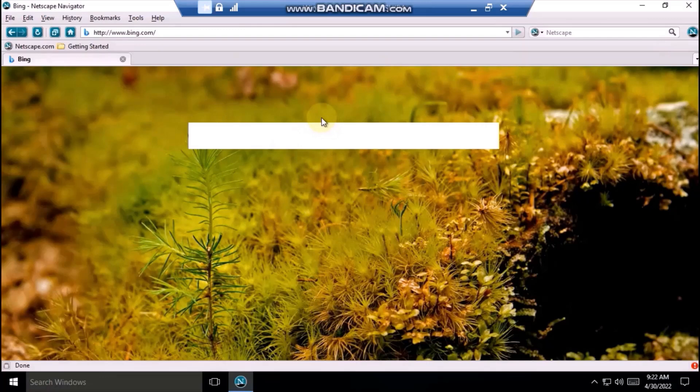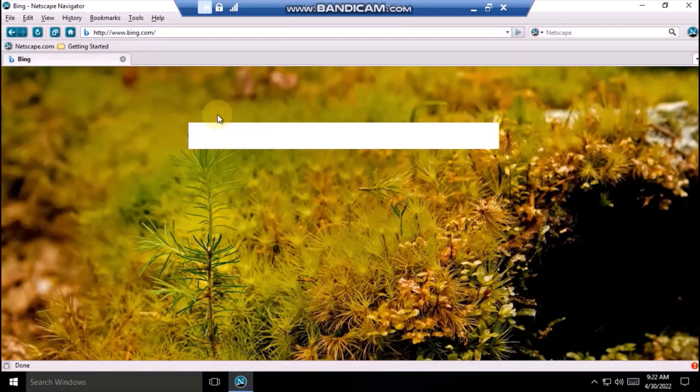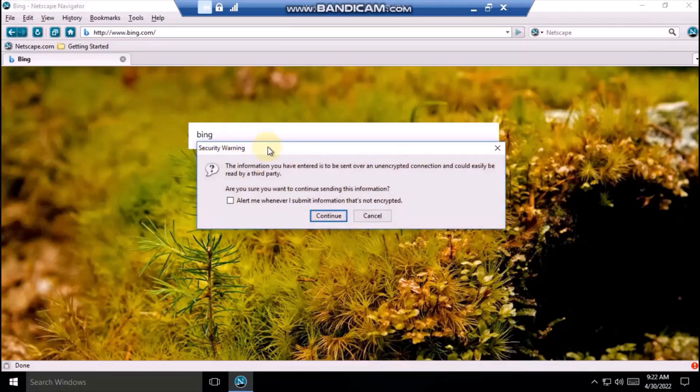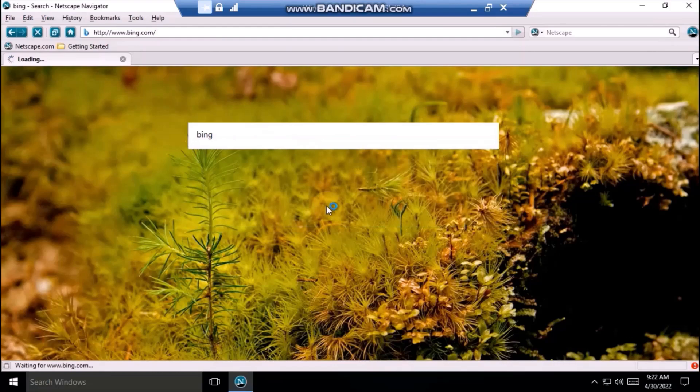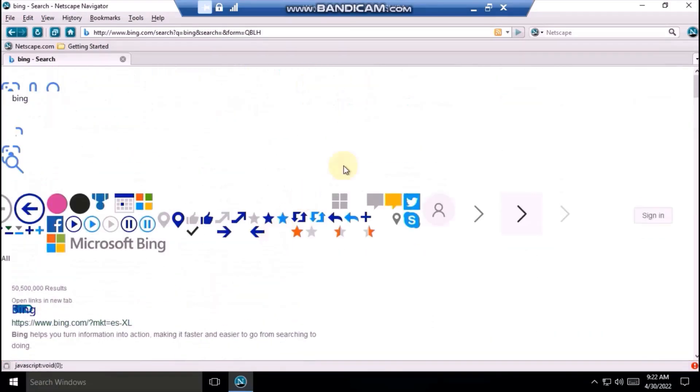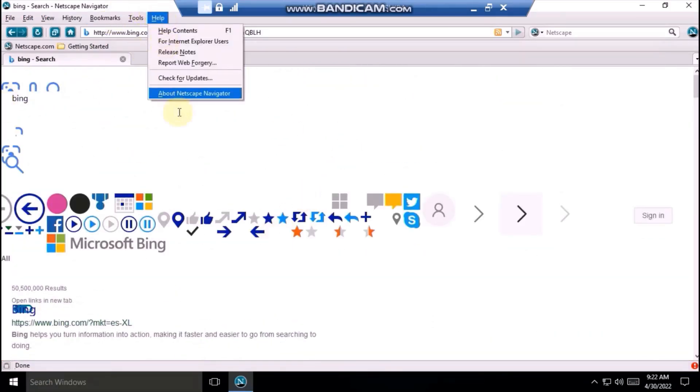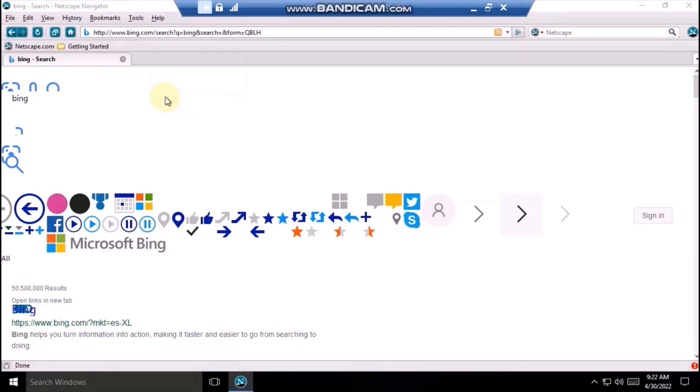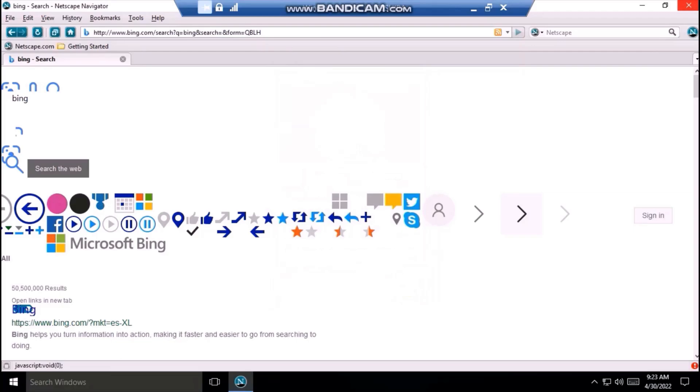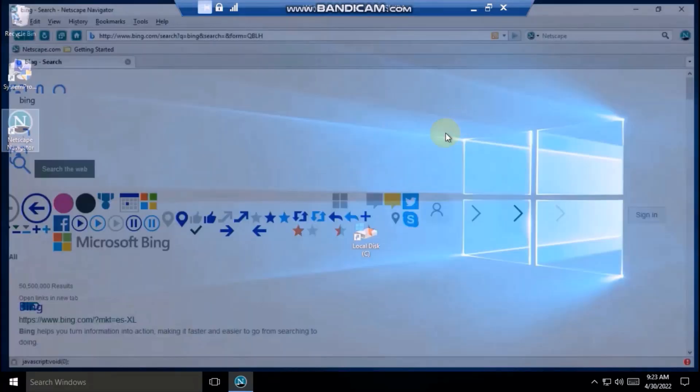So, Bing actually loads the image, but the browsing is... It kind of works, you know. It's kind of garbled, but it works. Yeah. So, this was Netscape 9.0.0.6 on Windows 10.